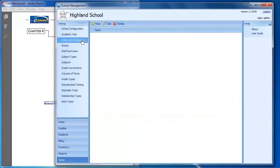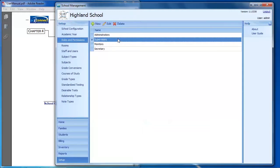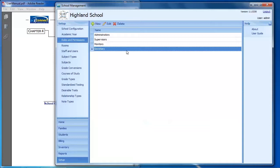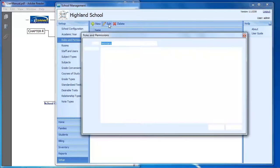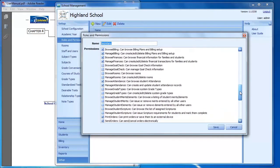Roles and permissions let you define the different types of users who will use the program. Administrators have access to everything. Supervisors can manage any students assigned to them. Monitors can manage academics, attendance, goal check, etc. Secretaries can manage basic family and student records. These are the four default roles, but you can add new roles or edit an existing role to give or remove specific permissions.